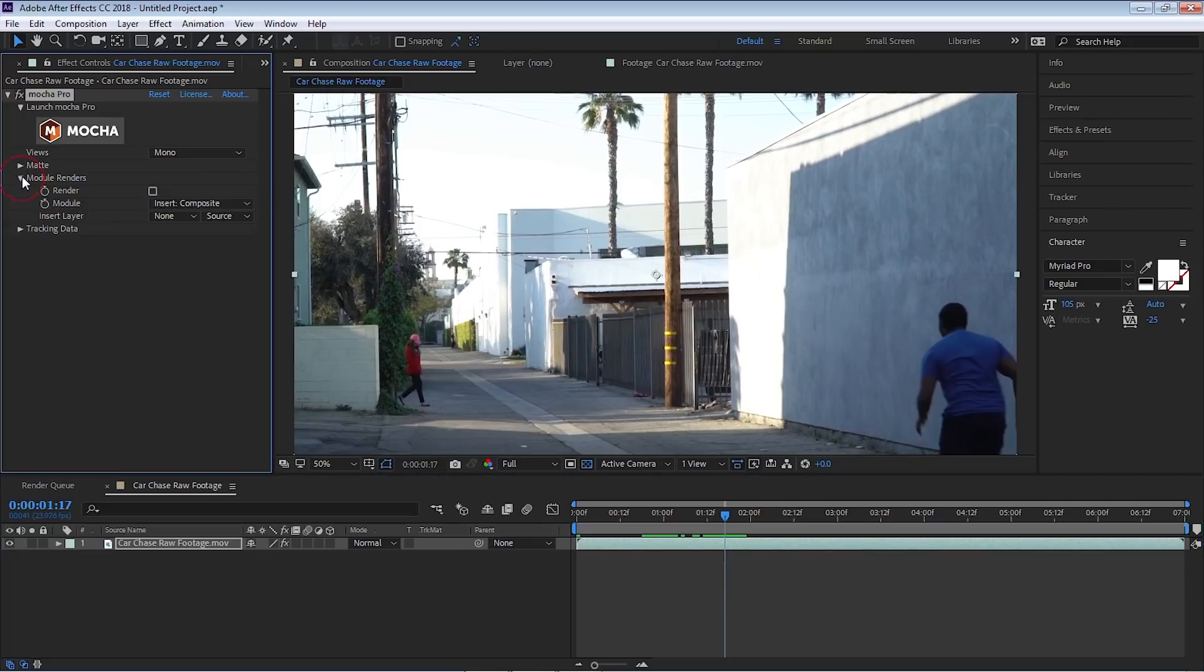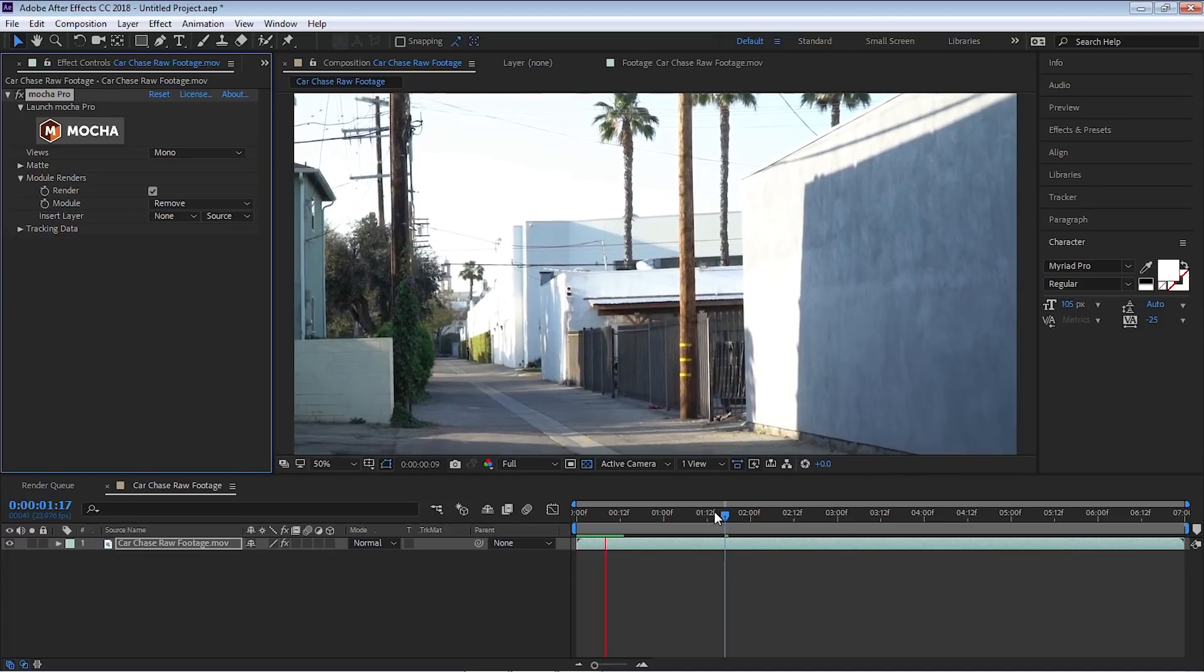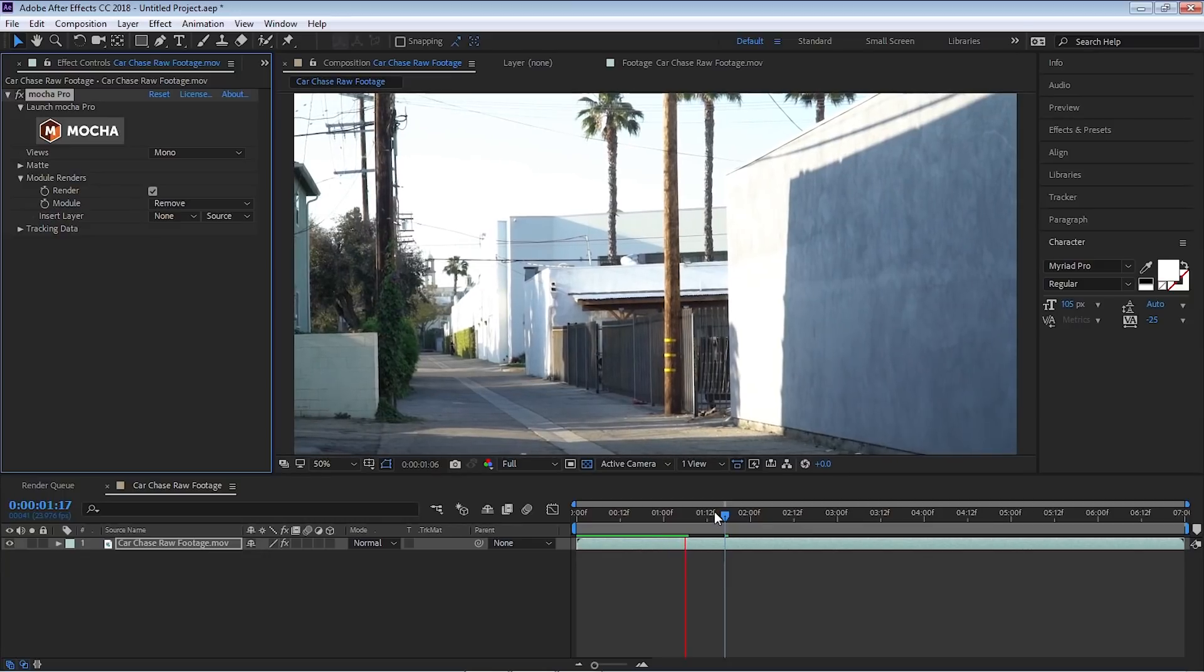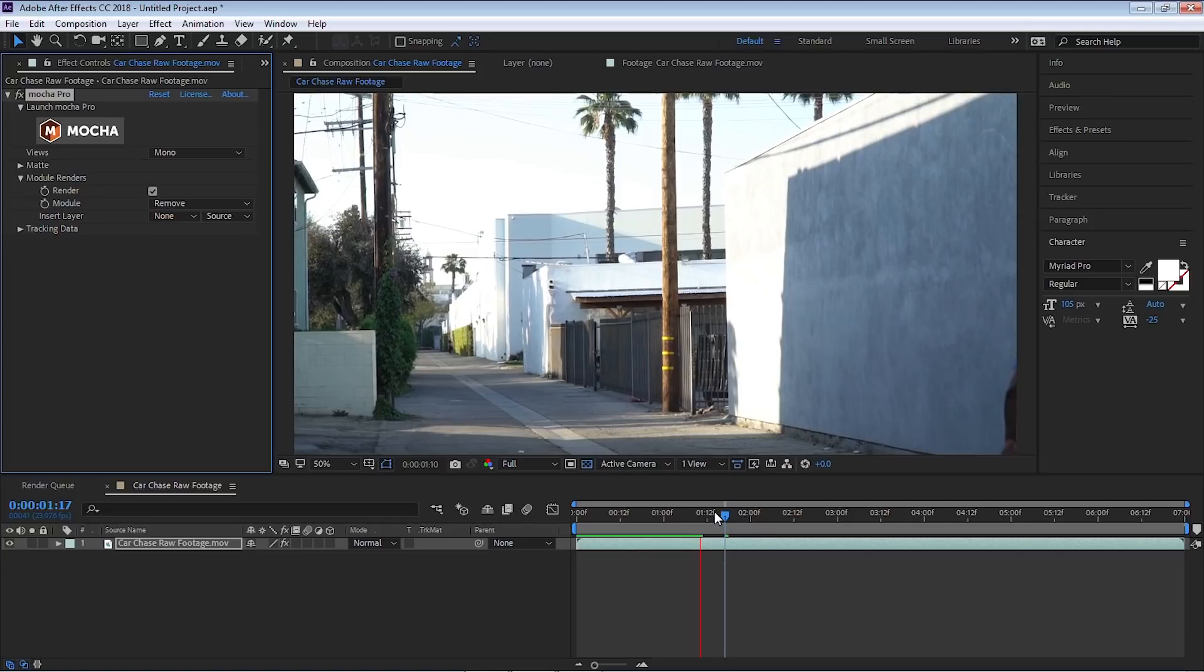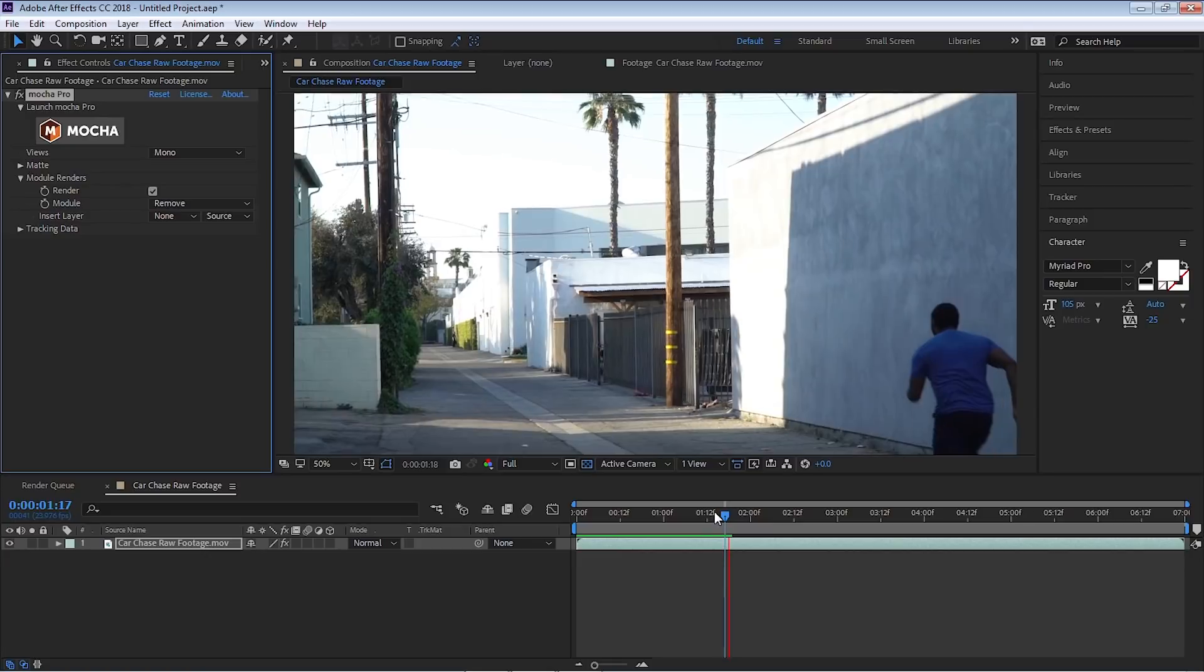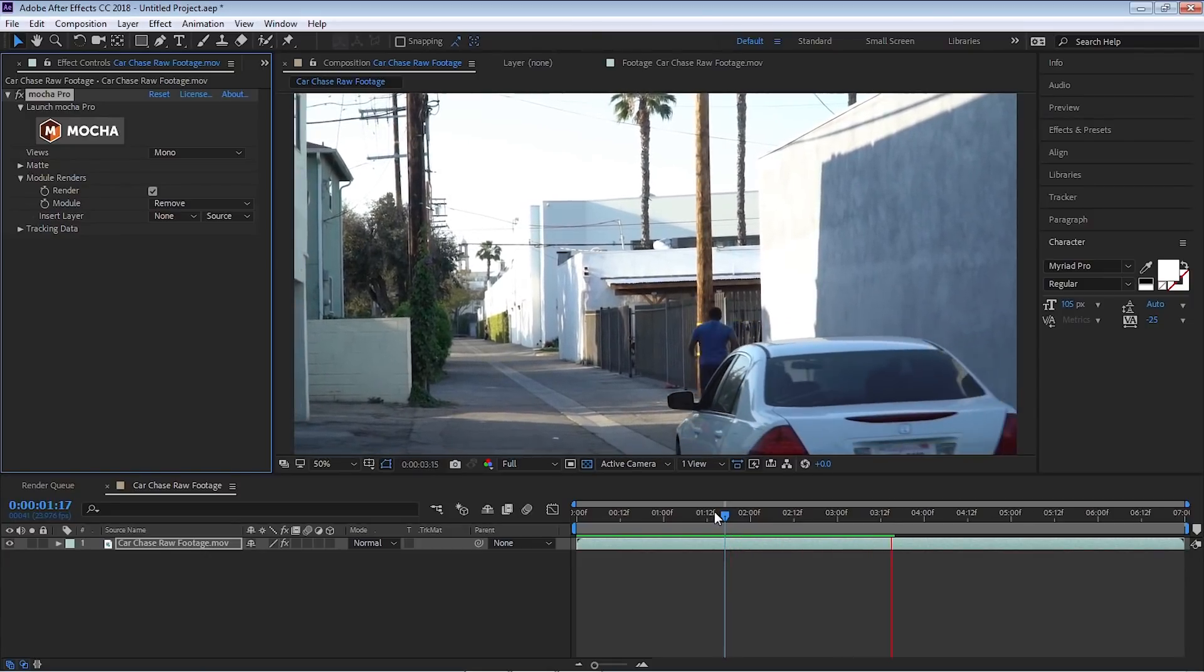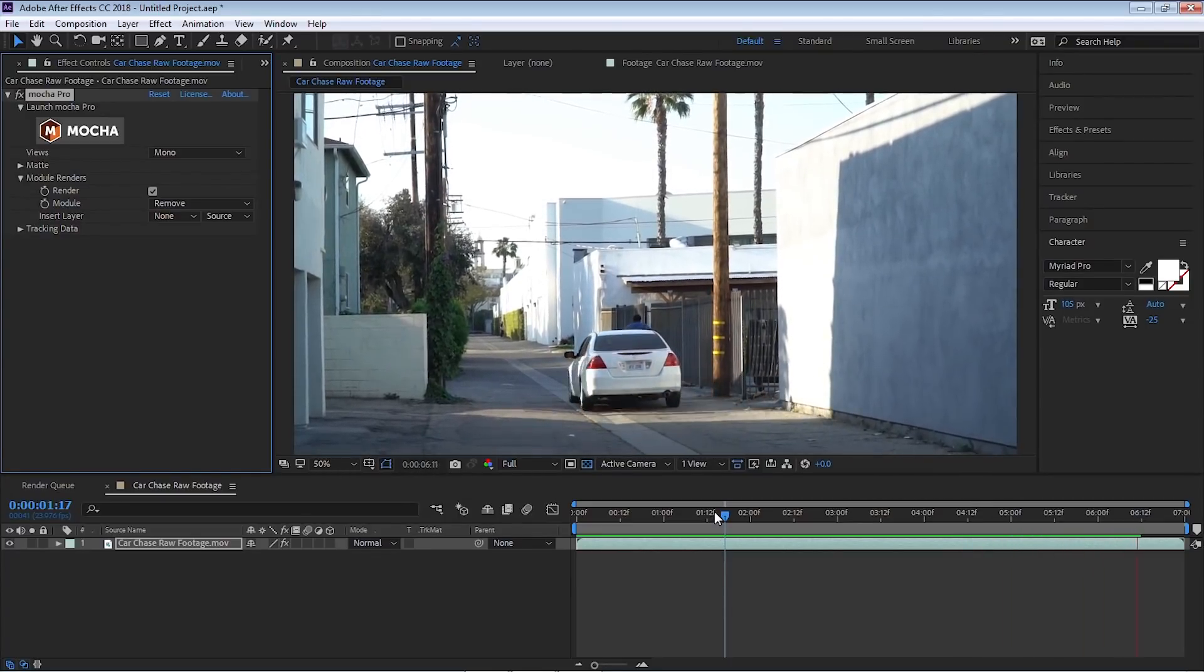And where it says module renders, check render. Go to module and go to remove. And all that work that you did inside of Mocha, After Effects will read it. And it will do the render inside of After Effects. Pretty cool. Let's do a RAM preview. And the good thing about this is that you can add effects to this clip. You can do some color correction and obviously do the remove and just render one time straight out of After Effects. I will fast forward this RAM preview because it's going to take a while. And once it's done, I will show it to you.